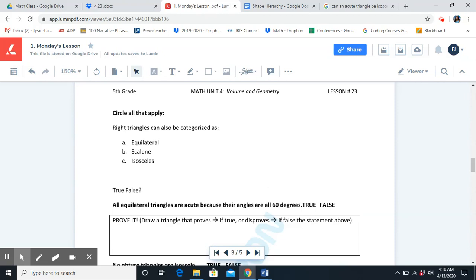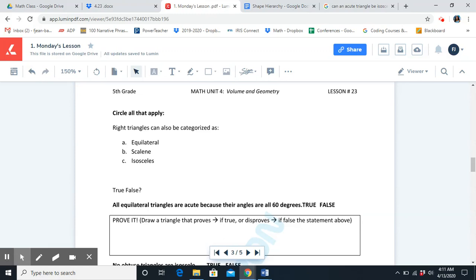Circle all that apply. Right triangles can be categorized as: A, equilateral; B, scalene; C, isosceles. B and C are correct — scalene and isosceles. As long as the triangle has two equal acute angles, it can be considered isosceles. Scalene triangles don't have to have equal angles and they can be any type of triangle.